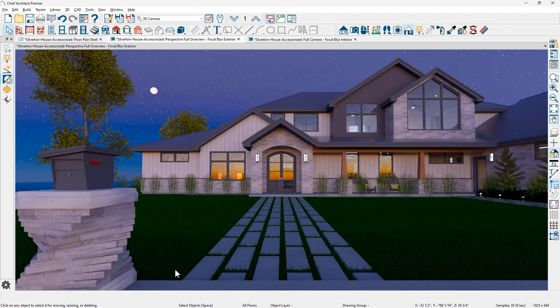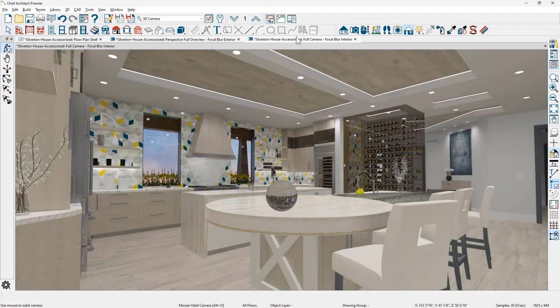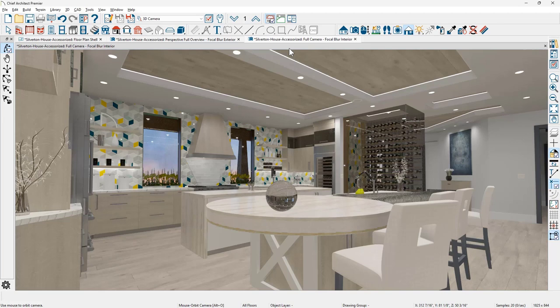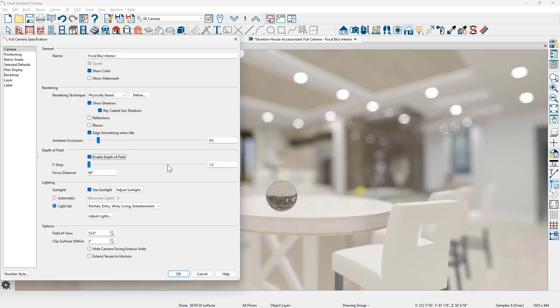Let me switch over and open up an interior rendering of a kitchen. To add focal blur into this rendering, I'll enable it underneath the edit active view and enter a value for the f-stop of 2.5.